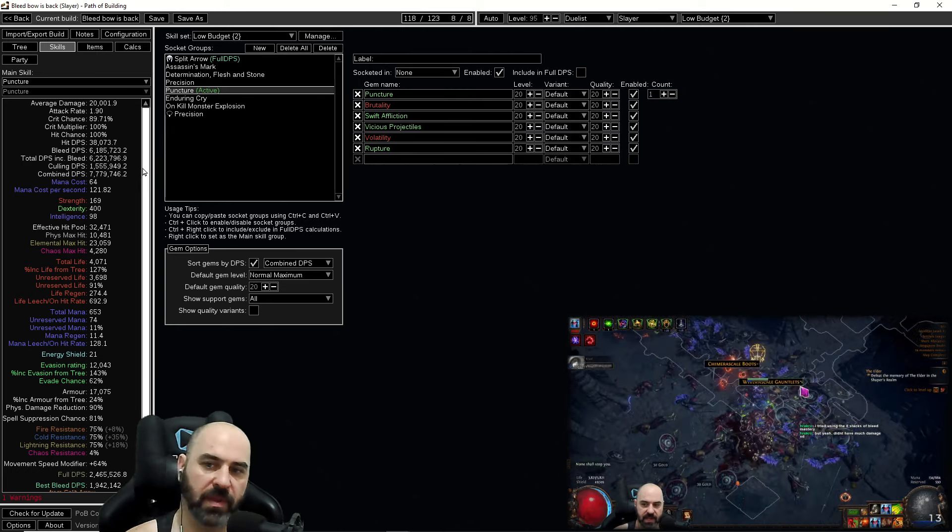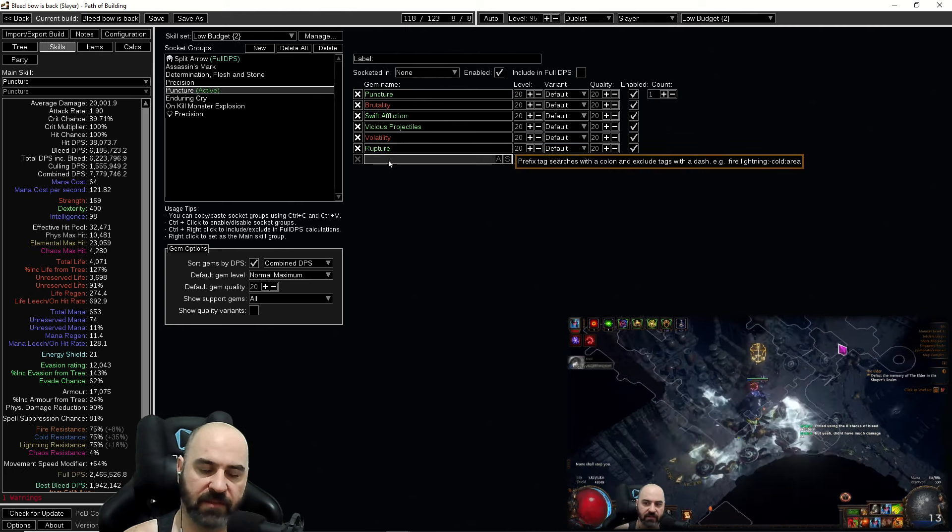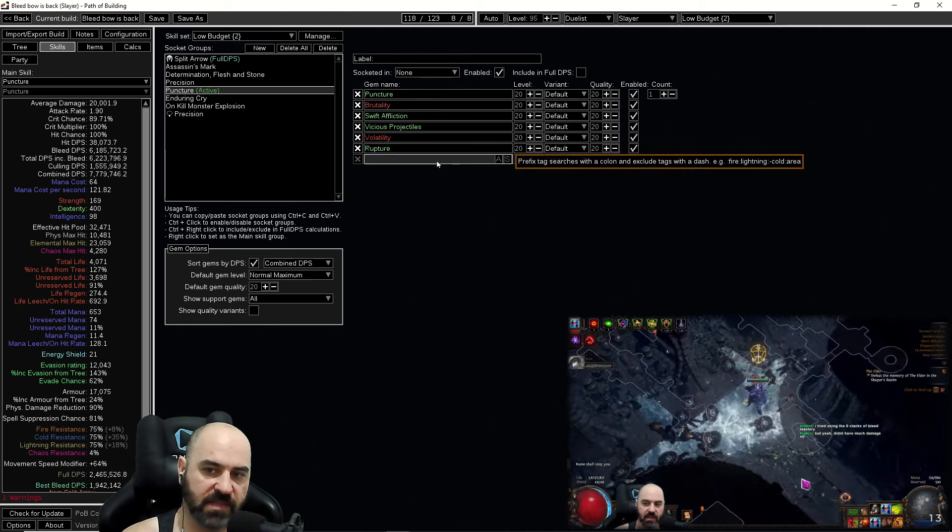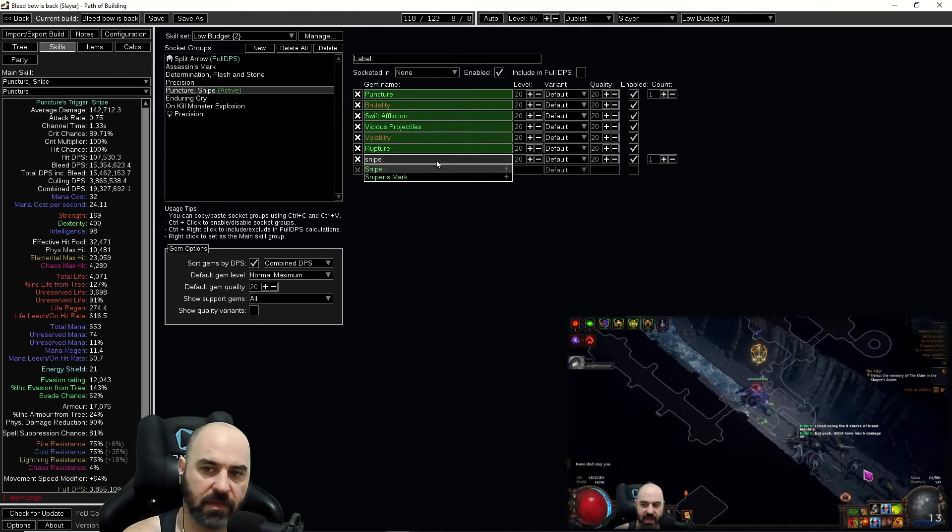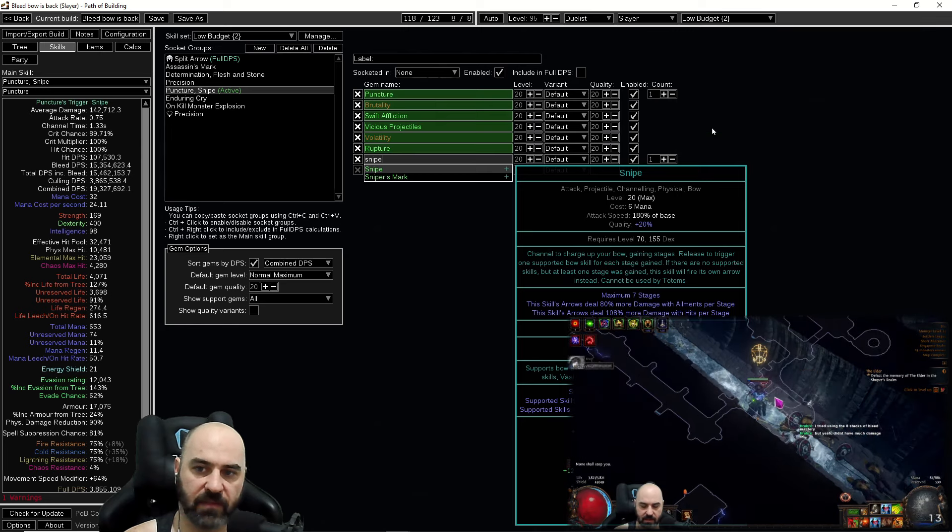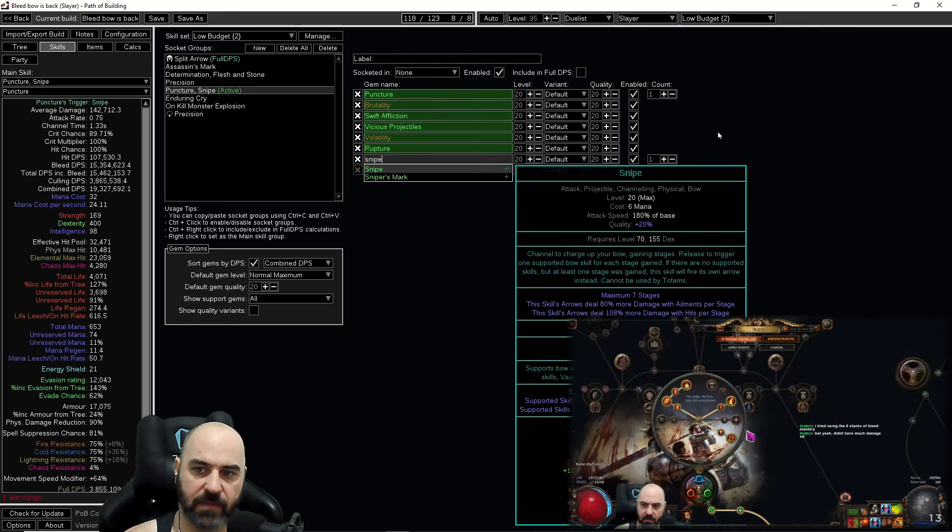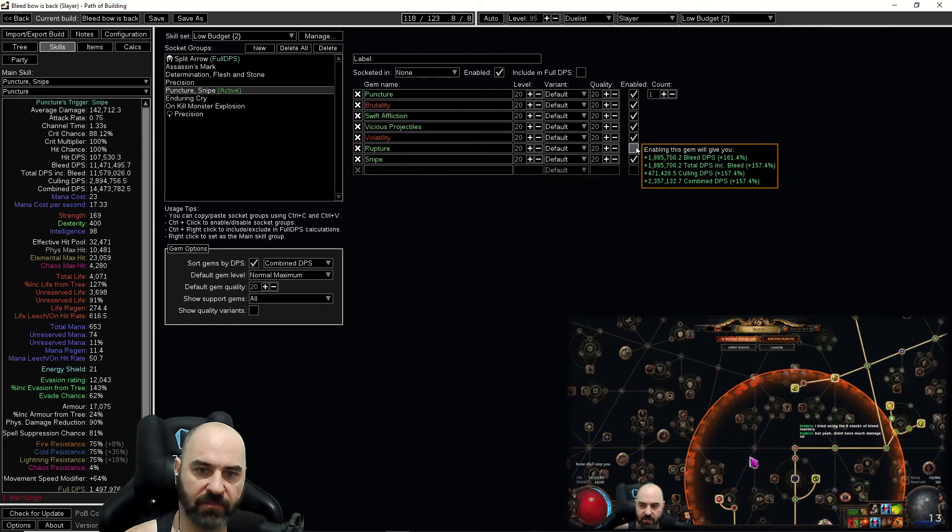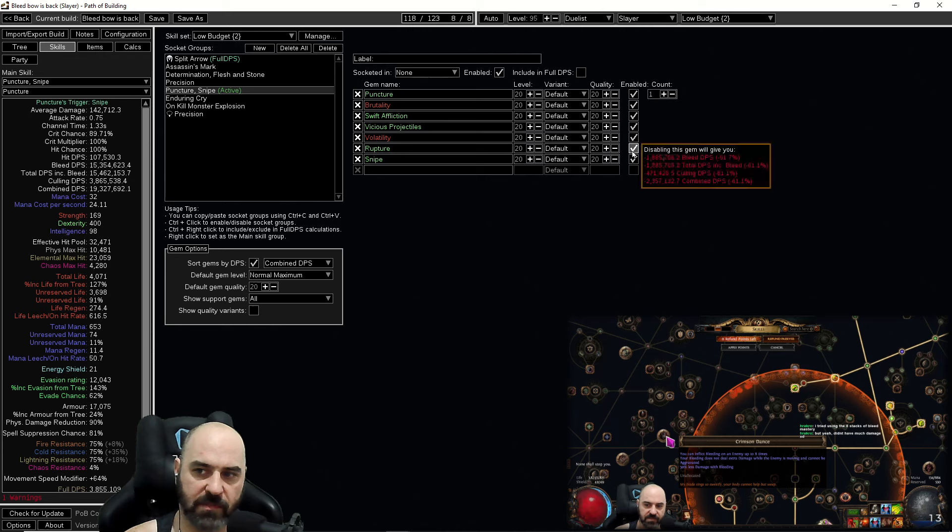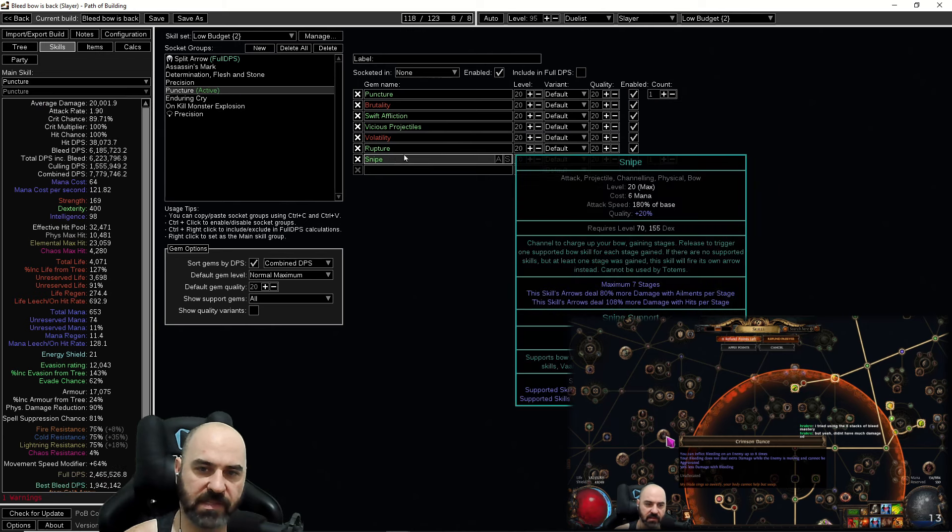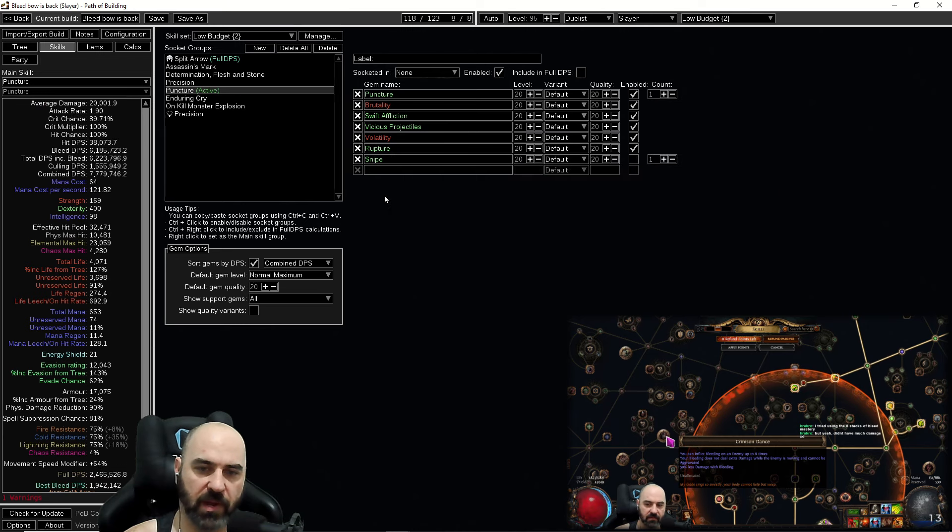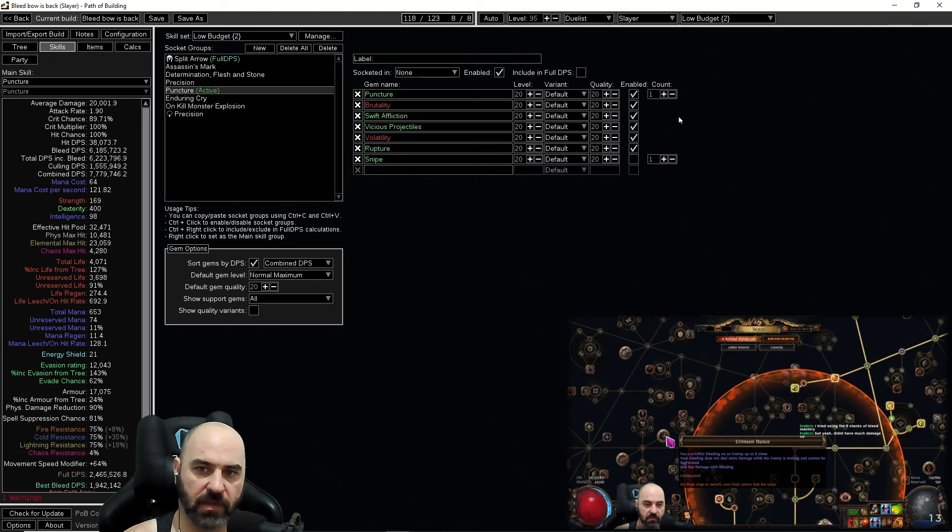If you're obsessed with doing the most damage possible, you can run snipe. If you want to run snipe, you just slot snipe in, pull off rupture, 14 mil DPS, pull off vicious proj, 14 mil DPS, so on and so forth. But we're not running snipe because it is a great quality of life and 8 mil DPS is more than enough for all the bossing you're going to be doing when you're in a low budget situation.